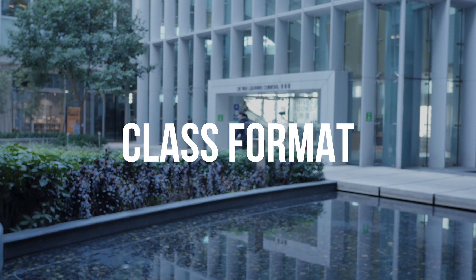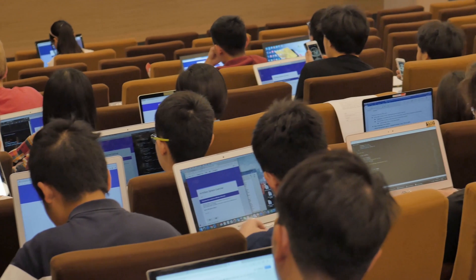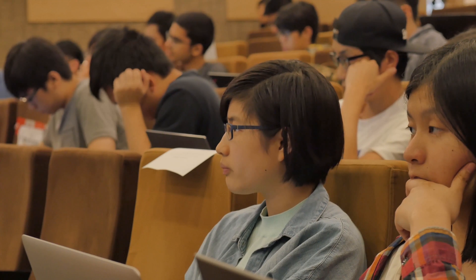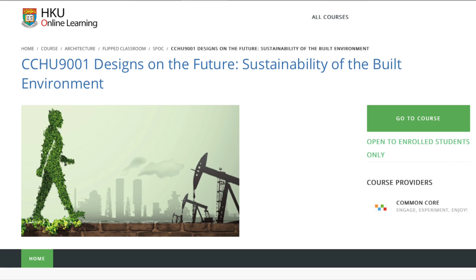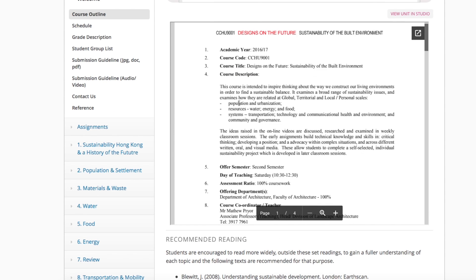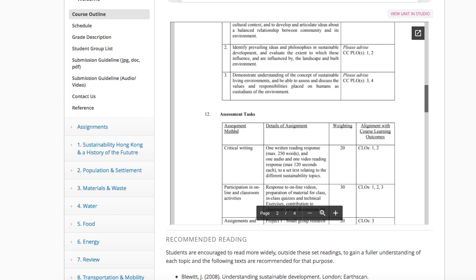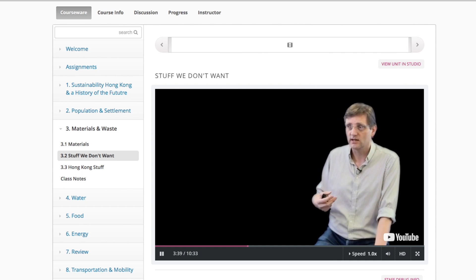Last year the course successfully changed from a standard lecture and tutorial format to what is known as a flipped classroom. So if you take the course this year, each week you will need to undertake some online tasks before class.